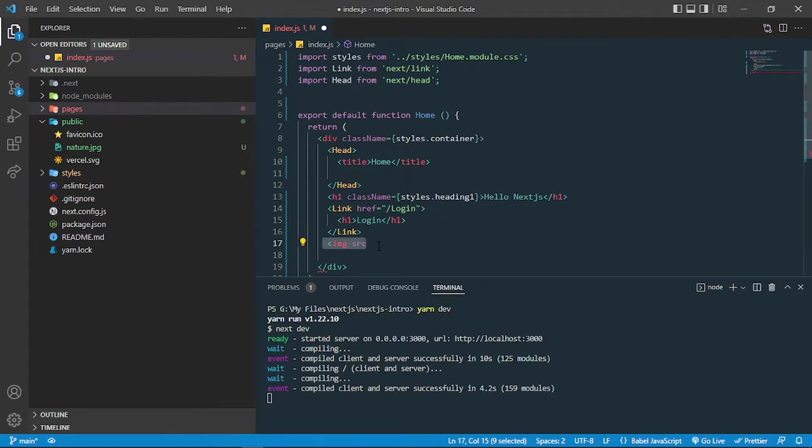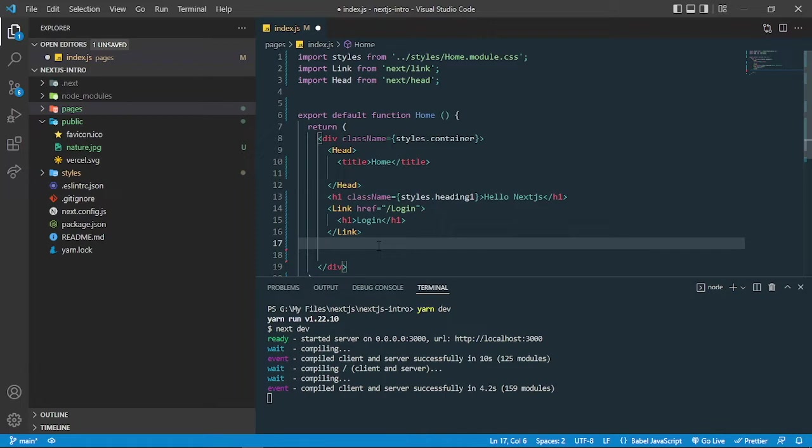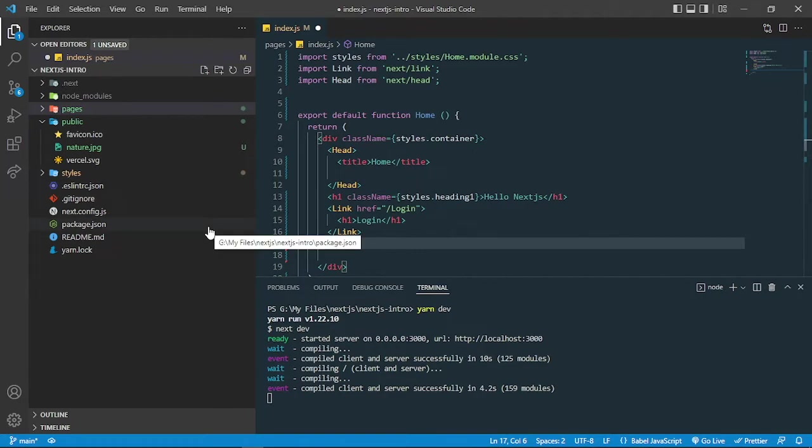It has lazy loading feature for images, auto lazy loading, and it fetches all the images if the links are there. There are many features you can use if you want to use that in Next.js.